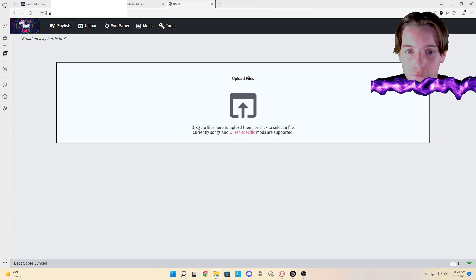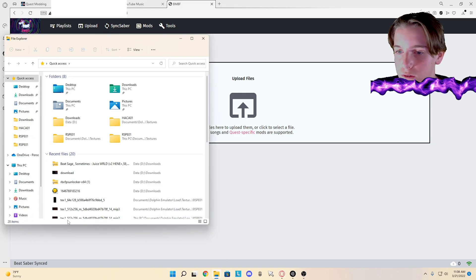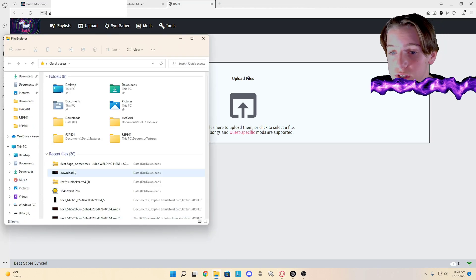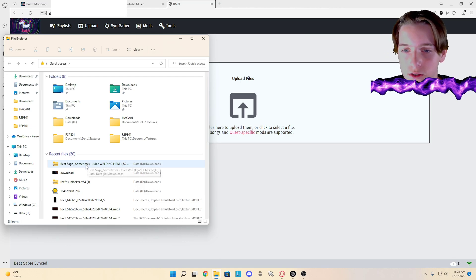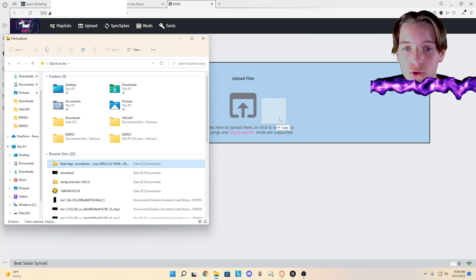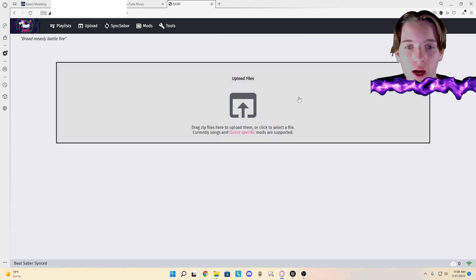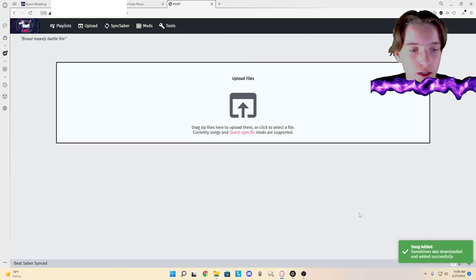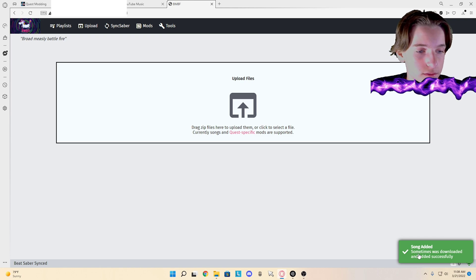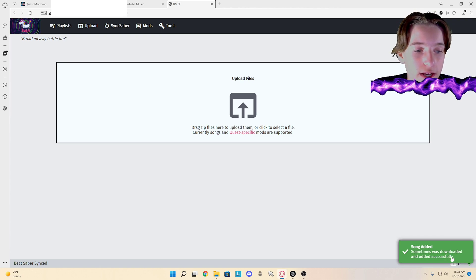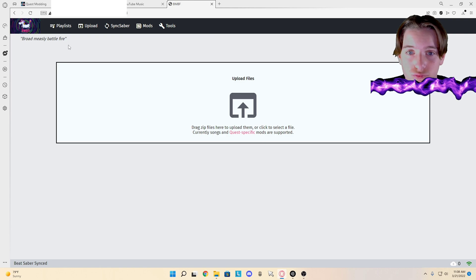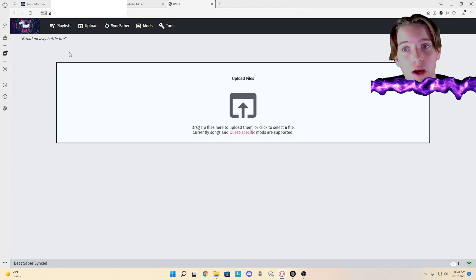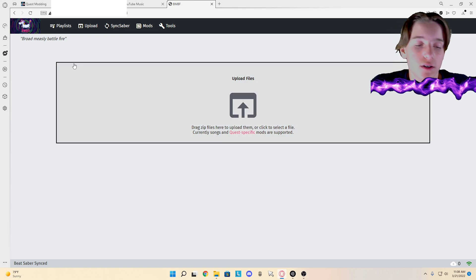You can go to your files, find wherever you saved it in recent files. You drag and drop, copy. Song was downloaded and added successfully. Now it's on my headset. That's how you also download custom songs.